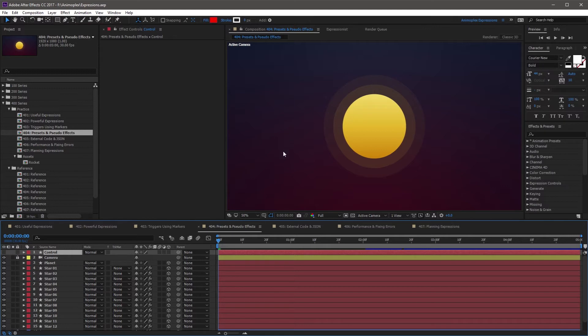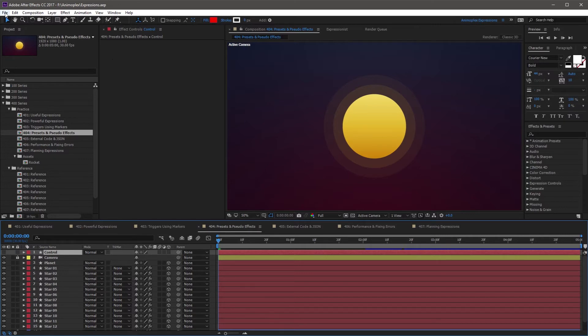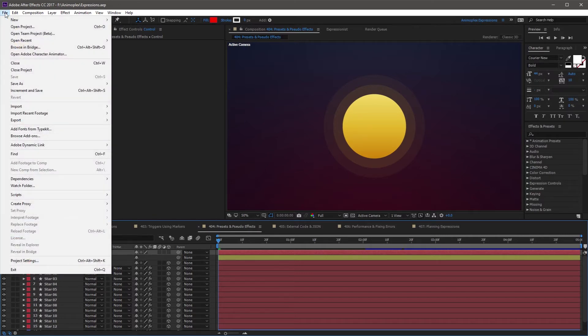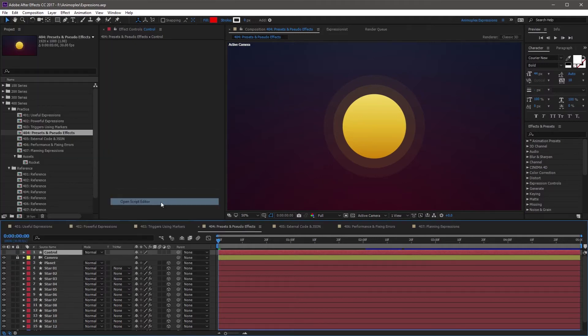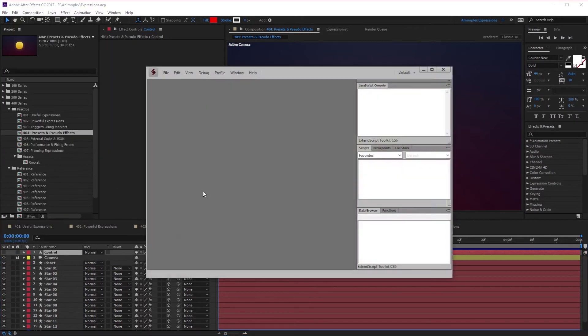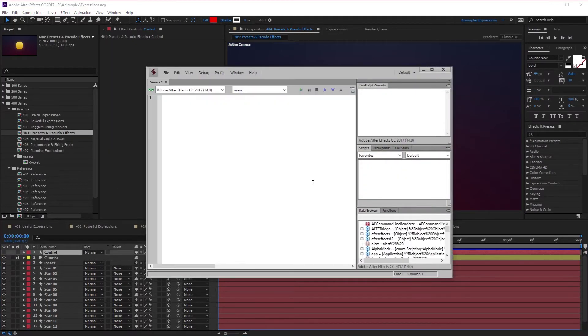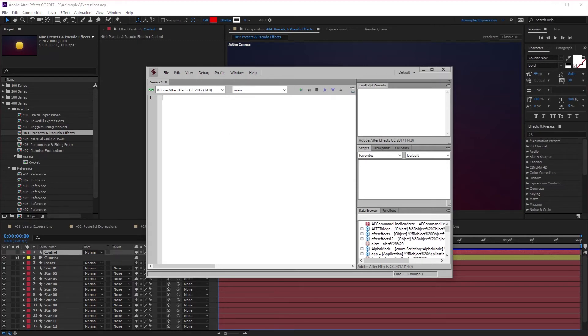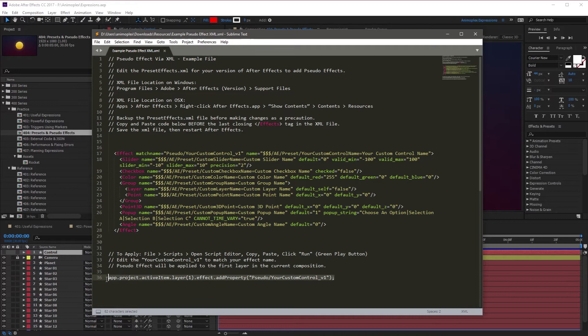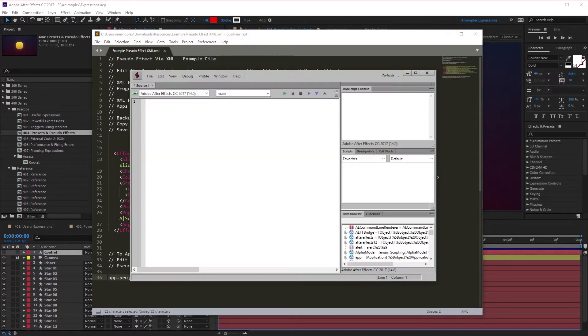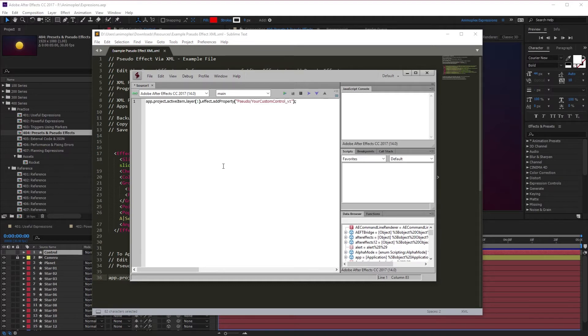The easiest way to do this is to run a custom script from the editor in After Effects. To access this, you want to go to the top level file menu and come all the way down to Scripts, and Open Script Editor. Clicking this launches the Script Editor and gives you a blank window. This is where that last line comes into play. So I'm going to select this line and Control or Command C to copy. Then I'm going to open the Script Editor and paste into the window here.